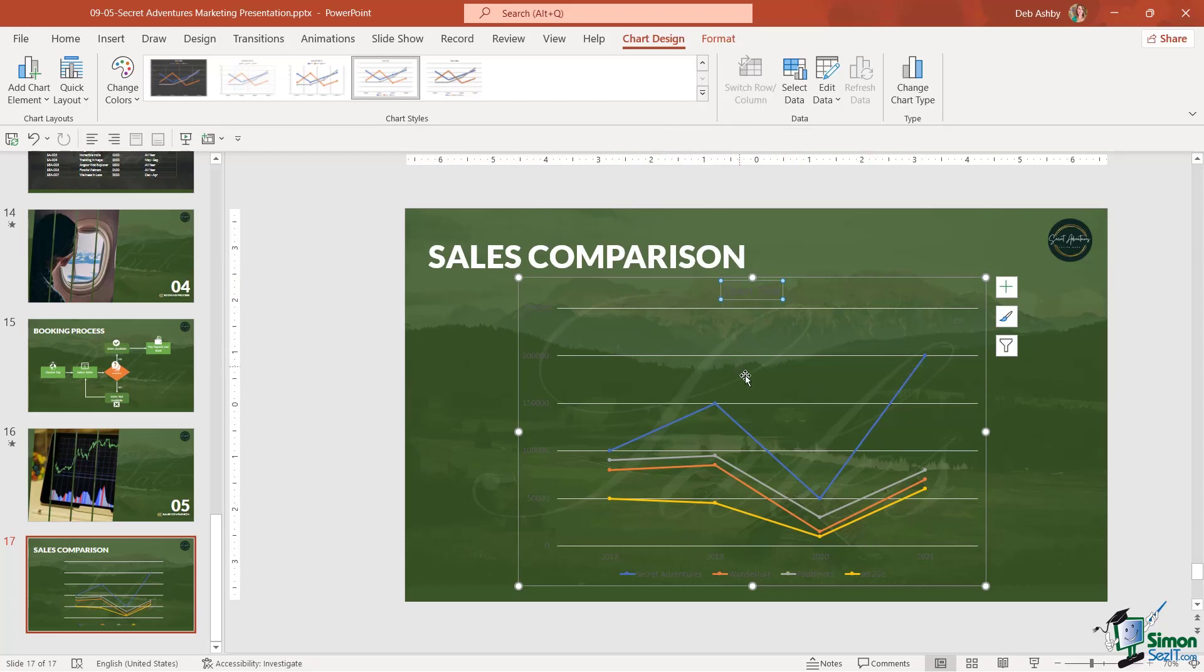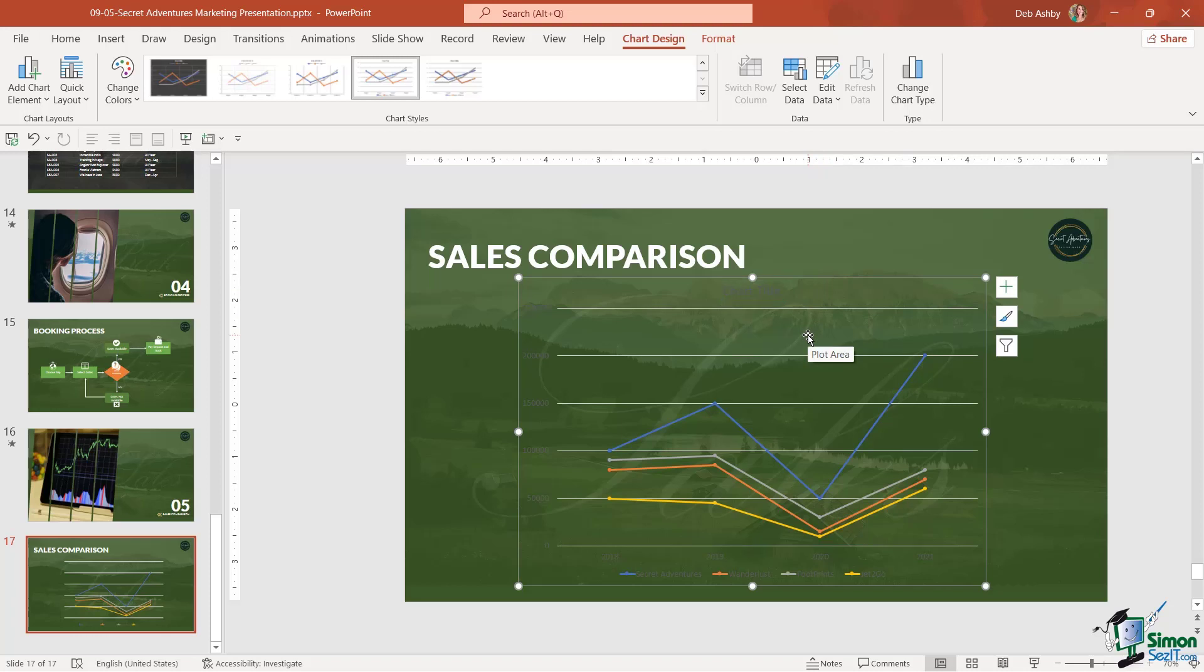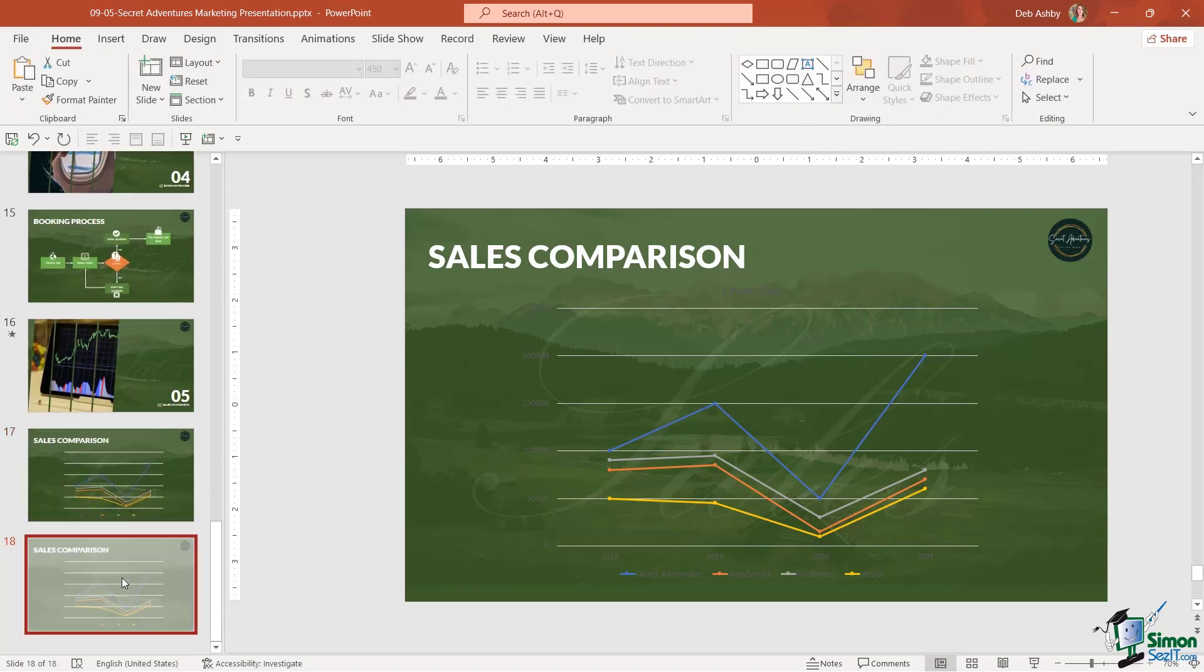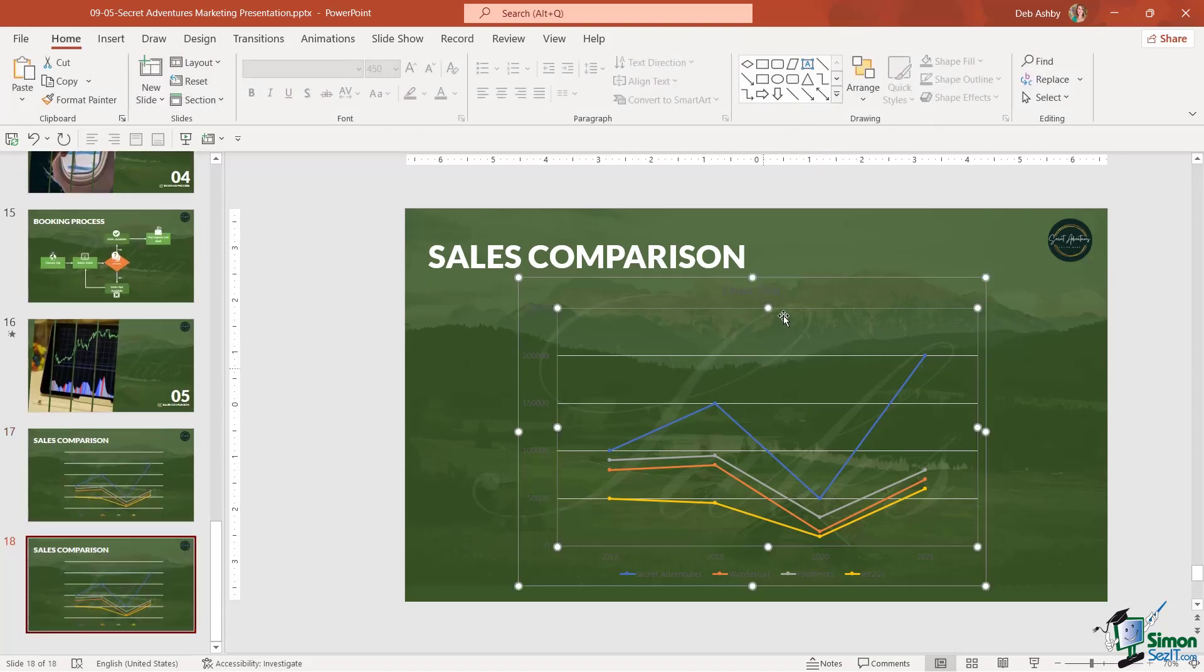We're going to apply formatting to this in the next lesson because there are so many different ways that you can format charts. This one isn't quite done, but I just want to show you a couple of other ways that you can work with charts in Excel. I'm very quickly going to duplicate this slide, Control D, and just delete out the chart.